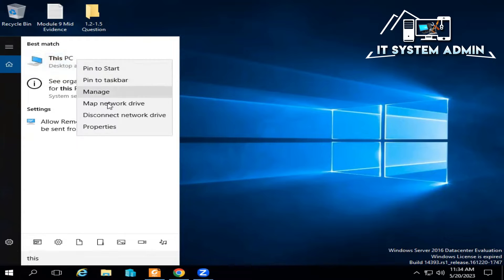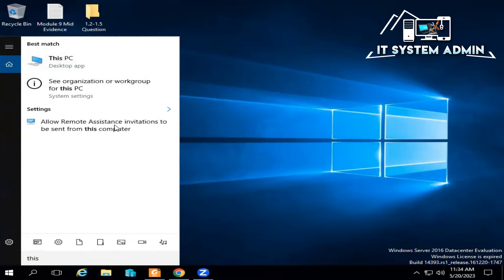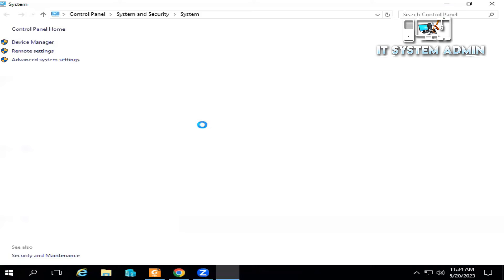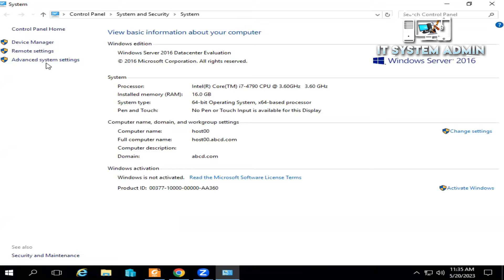Click on Properties, now click on Advanced System Settings.